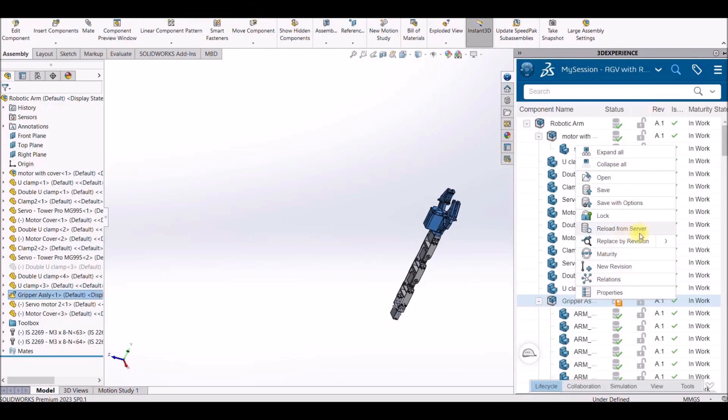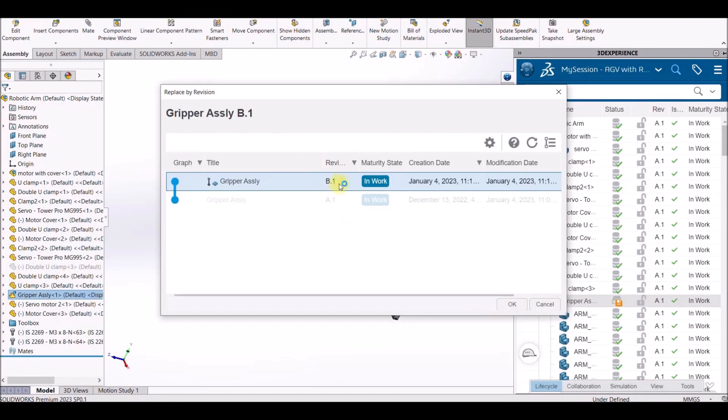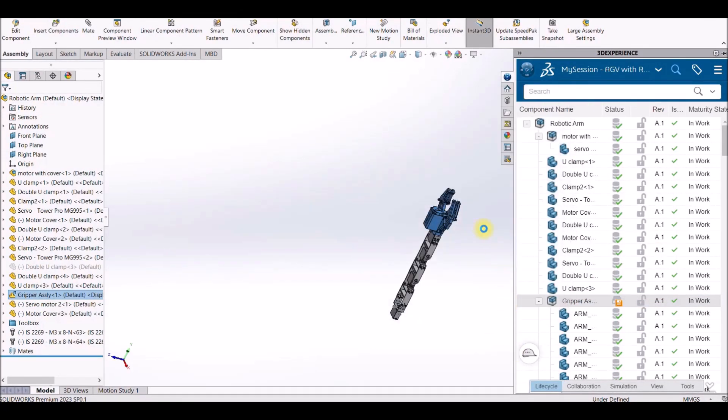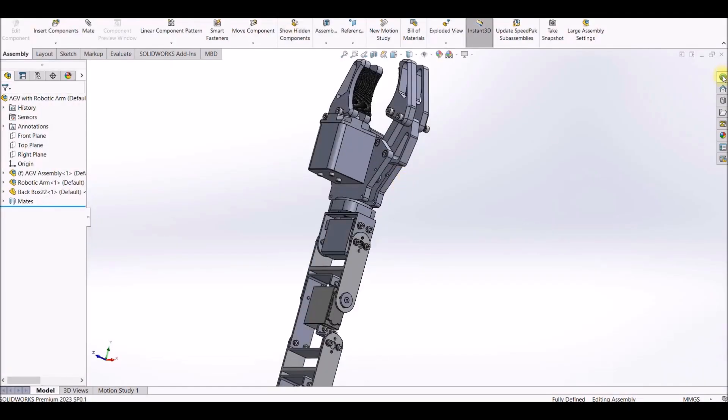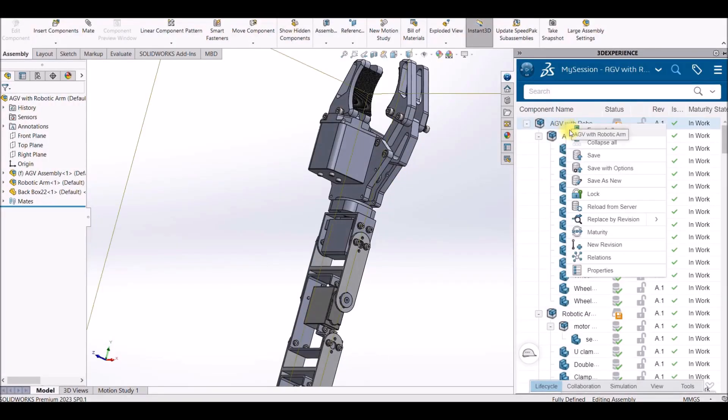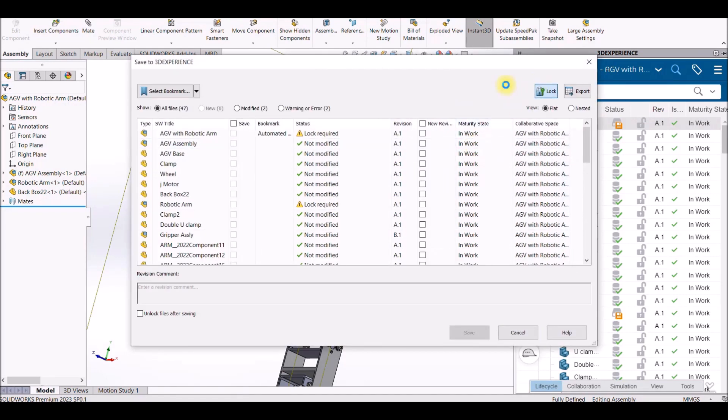Now I will have to replace the revision in the parent assembly also. 3D Experience platform allows me to select the revision from the task pane itself, and at last the master assembly is also revised and then saved back onto the platform.